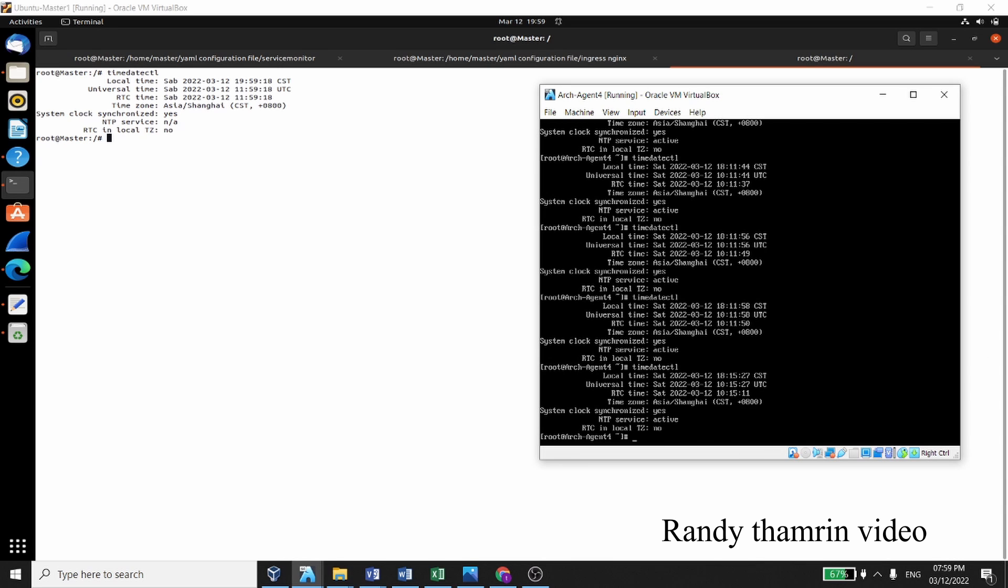So it's showing that my time is not same, like 1959, and then my agent is 18 something. So there is time difference, so that's why this error happens. What we are going to do, we just restart the timedatectl itself.